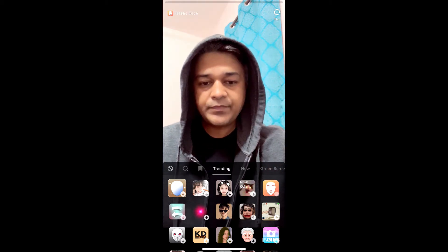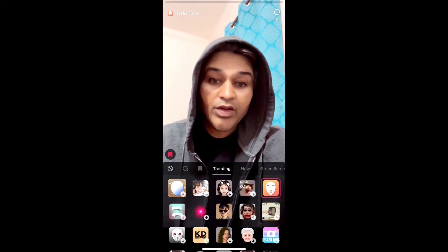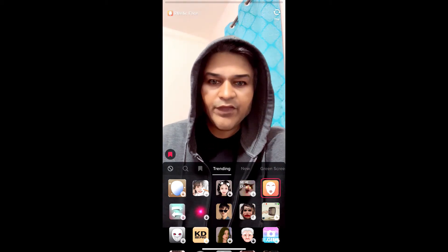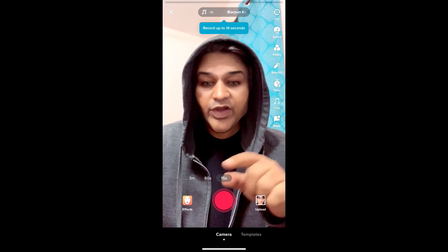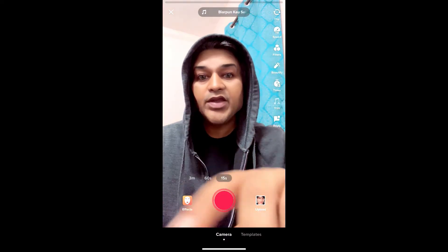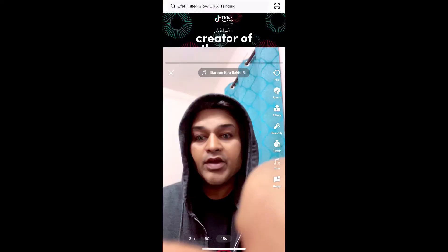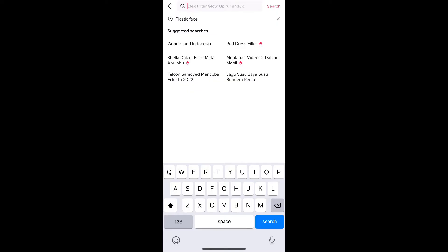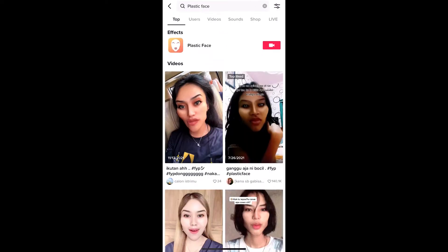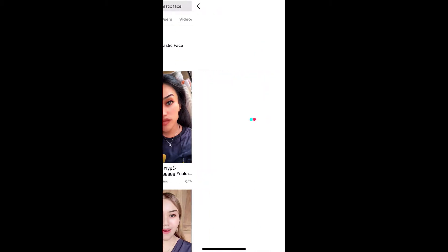This is the filter. Now suppose you are not getting the effect from the effects gallery — then go to Discover and search for 'plastic face'. On the top row you will see the effect icon; just tap there.